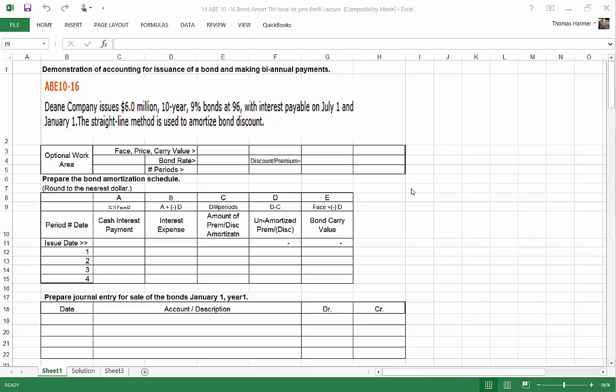This will be a demonstration of accounting for the issuance of a bond and making several biannual payments. Remember, the board of directors has decided to issue bonds rather than sell more stock in order to raise capital for their business. If they sell more stock, it dilutes and reduces the income per share, and all the people on the board own shares of that stock and don't want to see their dividends per share going down. So therefore, they're issuing a bond.